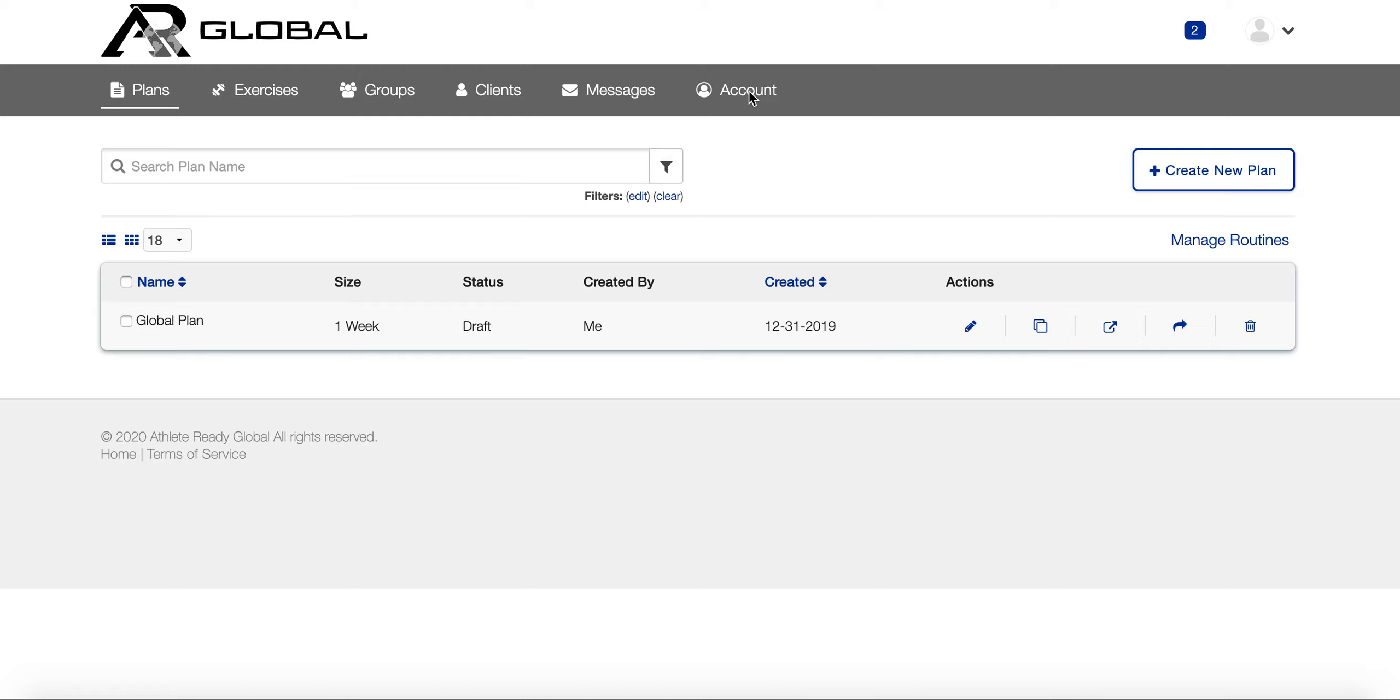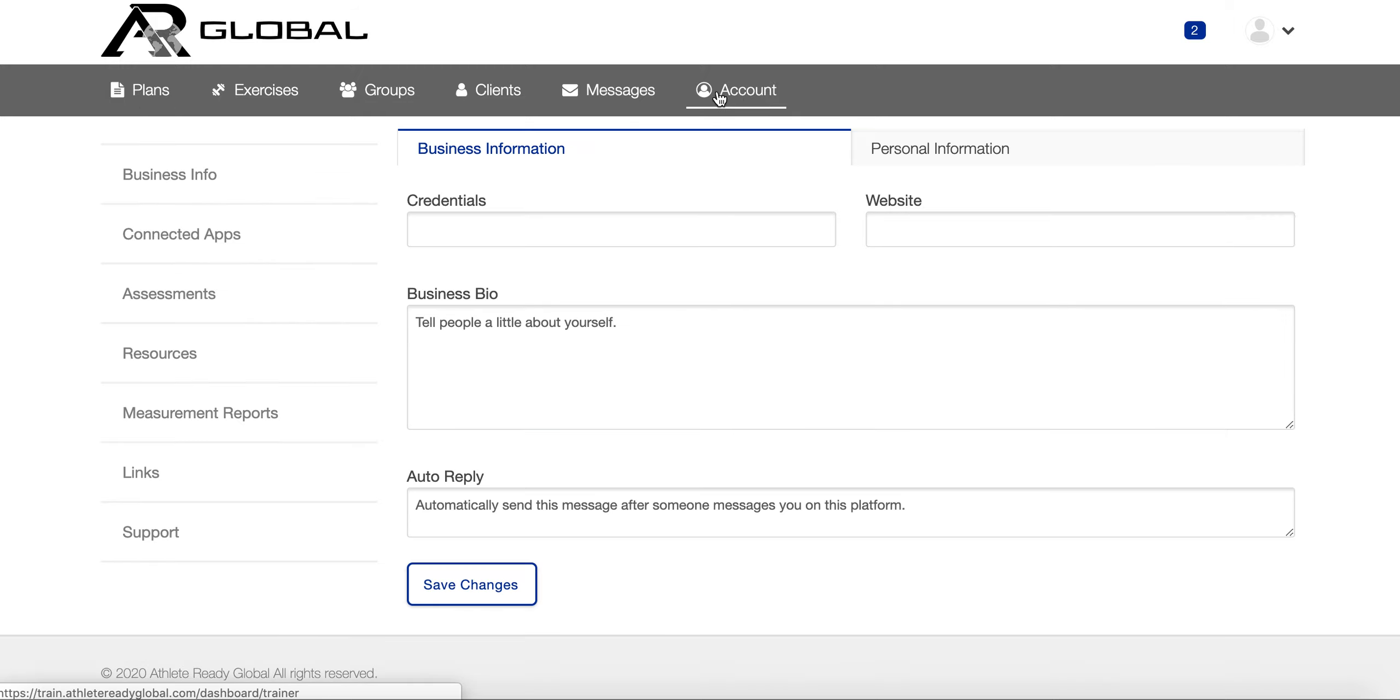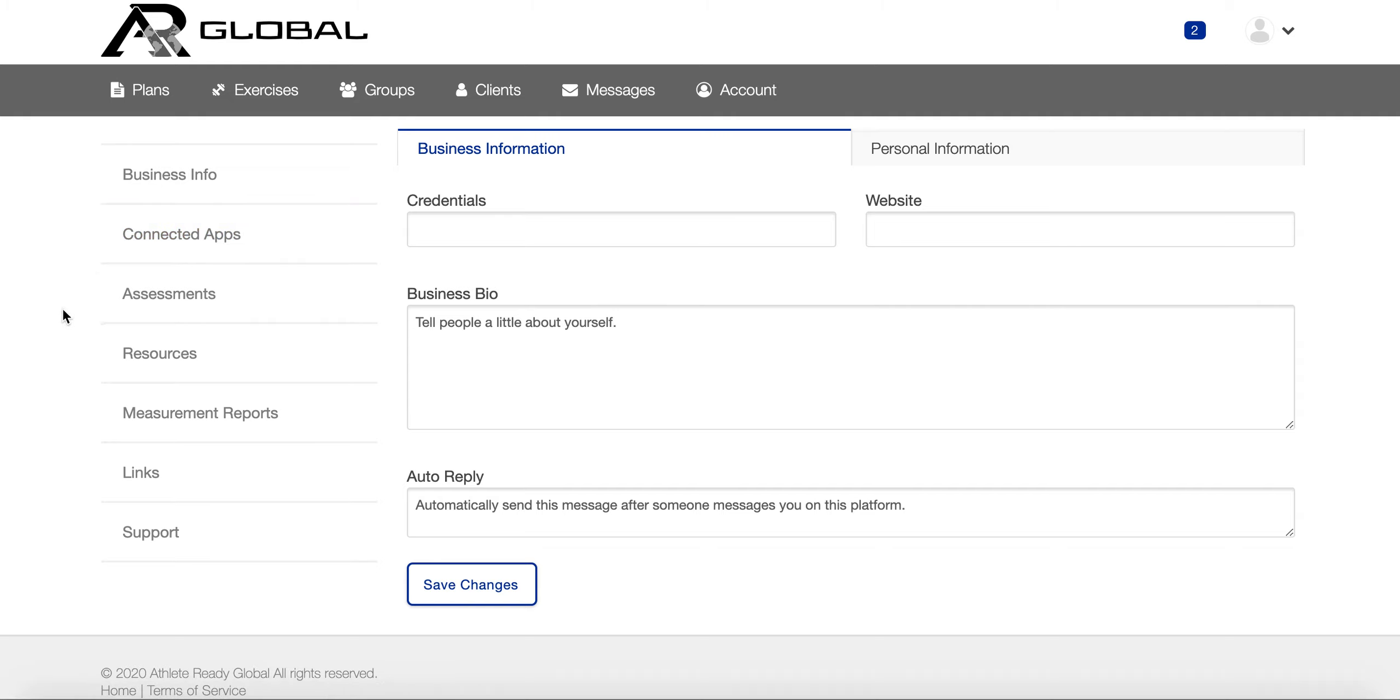Now we're going to go to the account tab. This is where all your business information, connected apps, assessments, and links to any of your plans or programs are located. Also here is the support section.